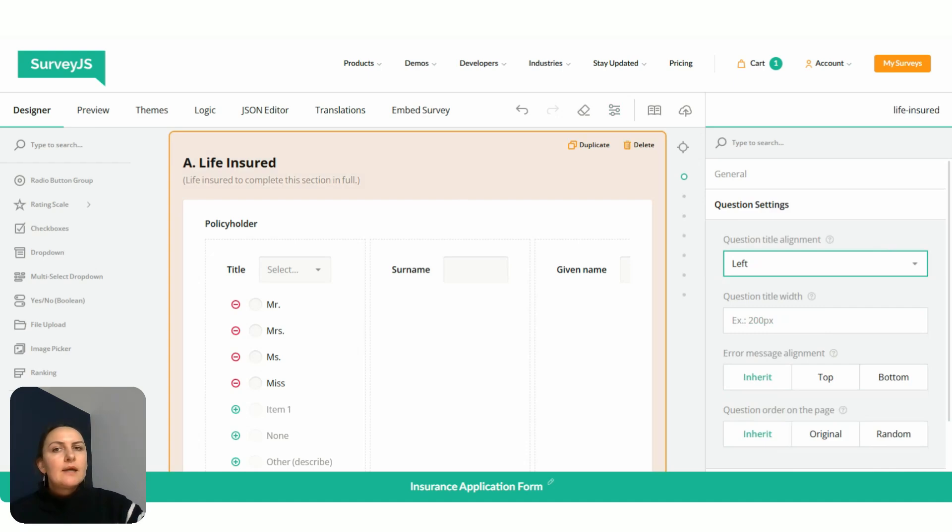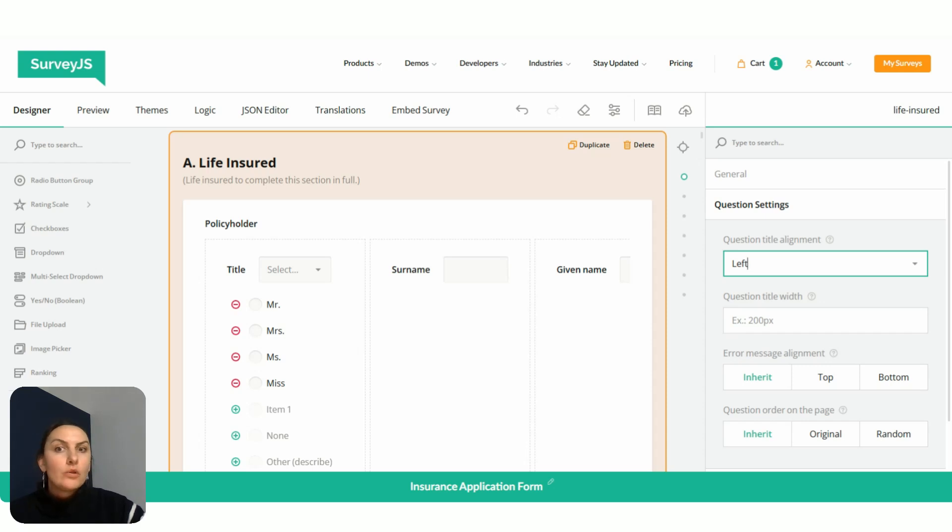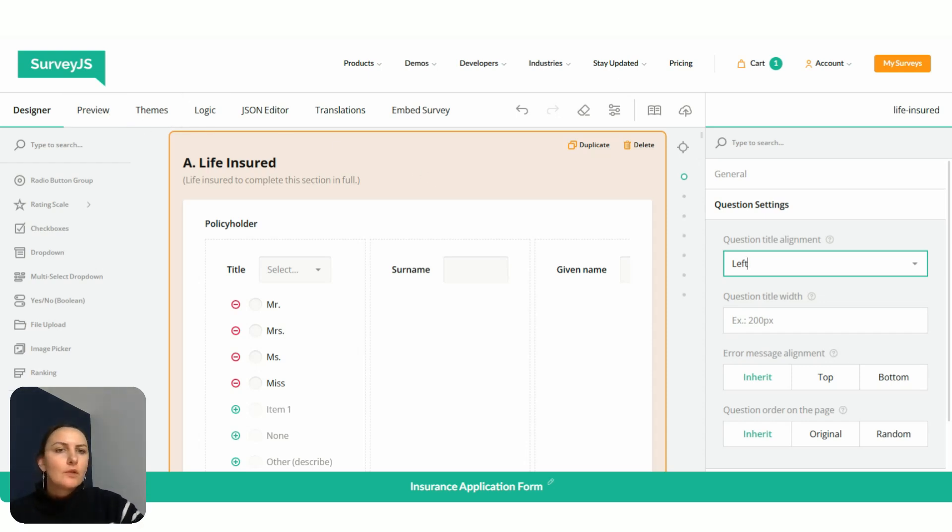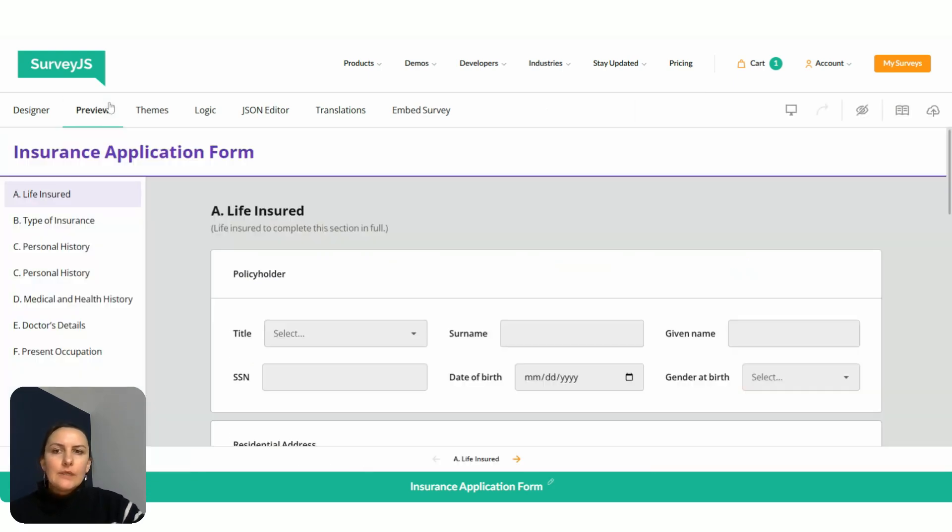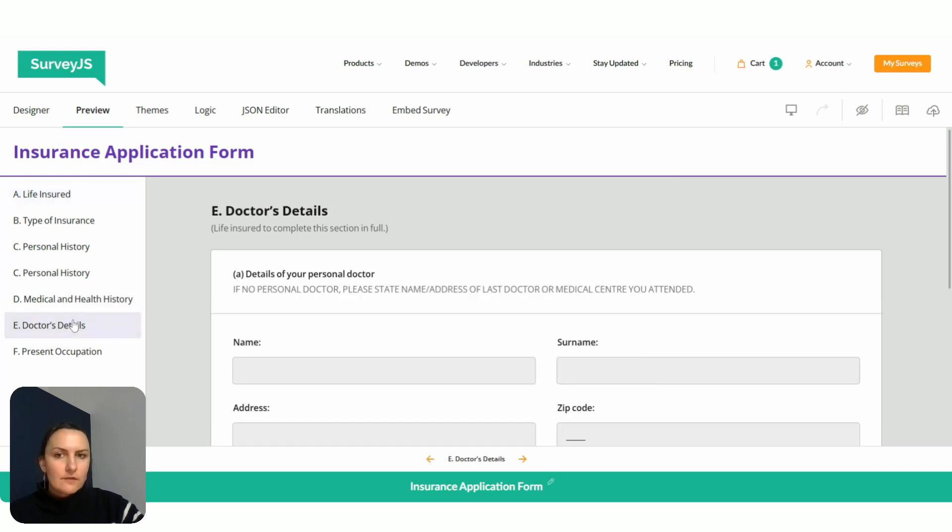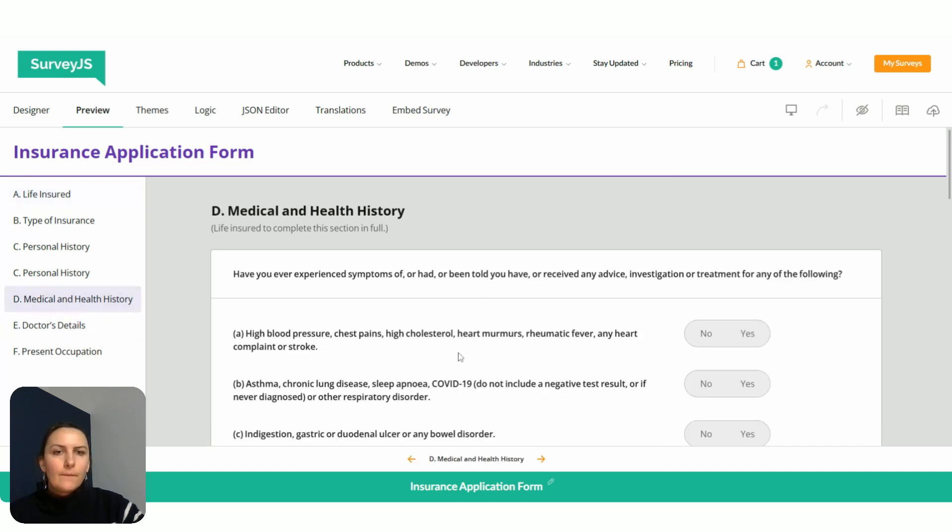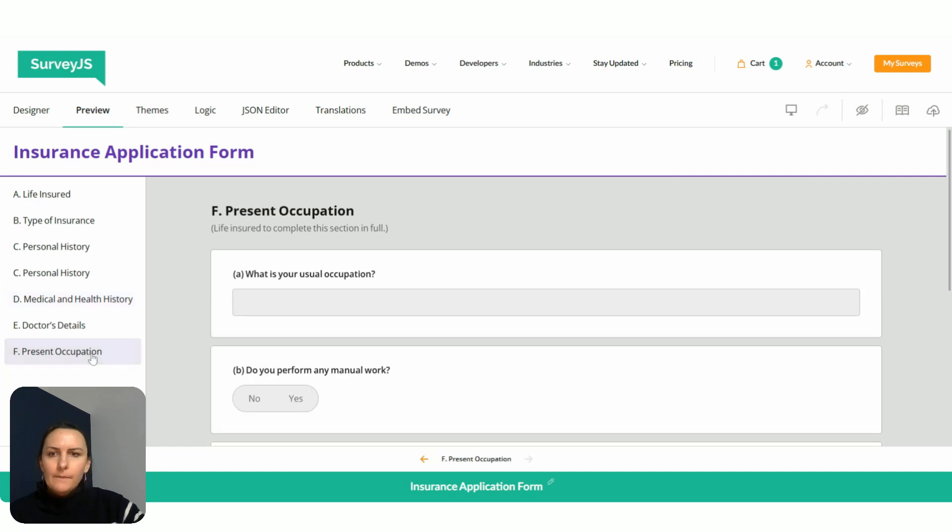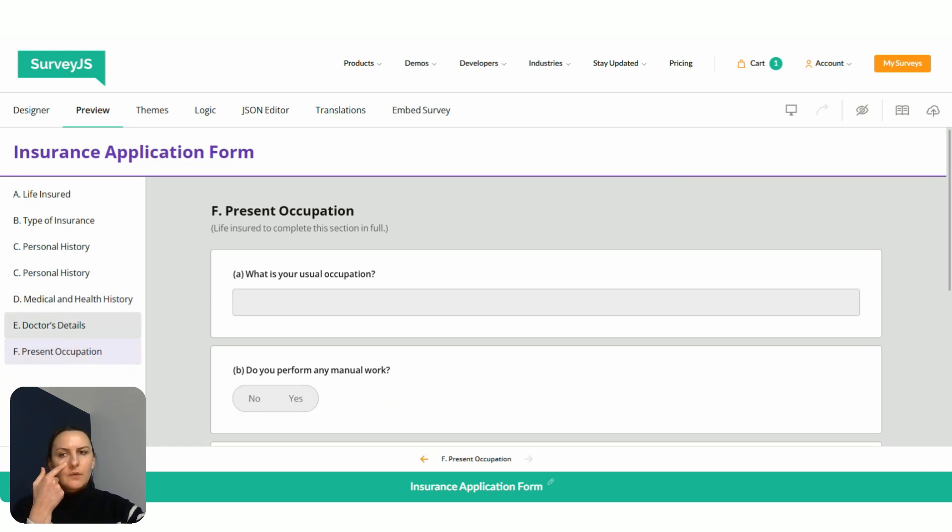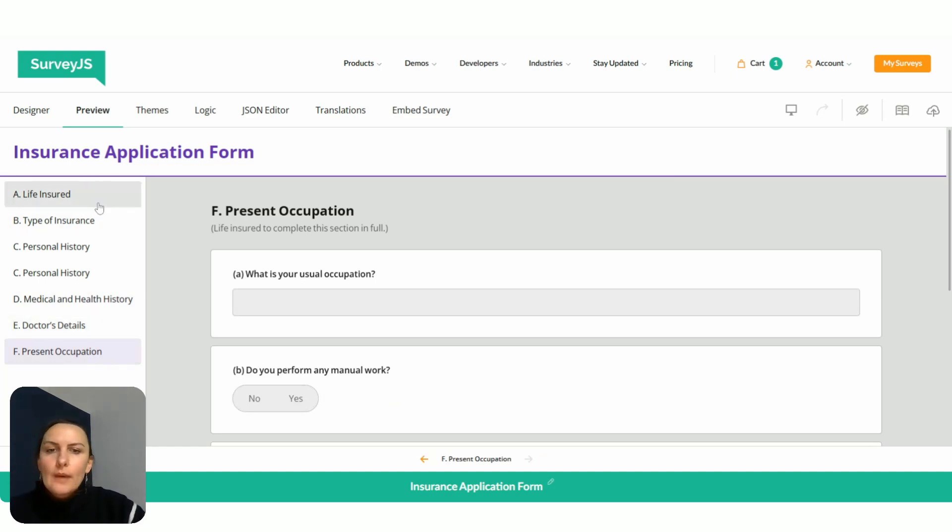Then we go to the page level and set it to left. This means that page level setting will override the settings of the survey, but only for pages where it's configured. So we configured only for this page. We go to the preview and we can see that it's left aligned here. For the rest of the pages, their question titles are still top aligned. Let's go back.